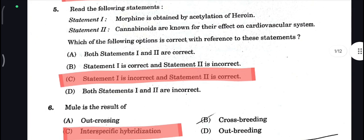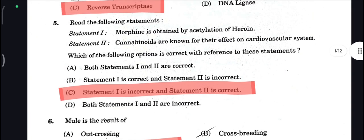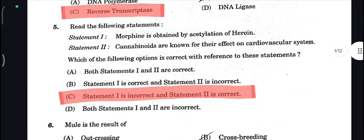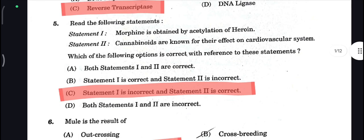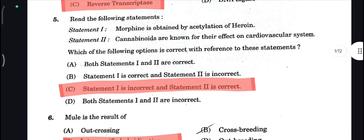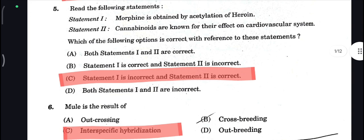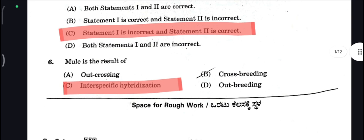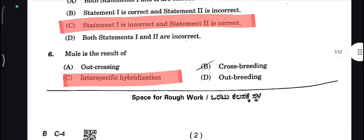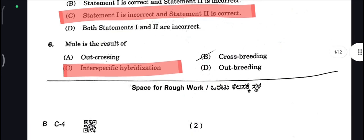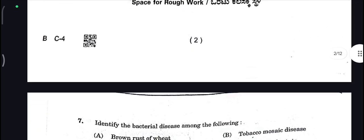Statement 1 is incorrect and Statement 2 is correct. For the Morphine-related question: Morphine is obtained by acetylation of heroin, so Statement 1 is incorrect and Statement 2 is correct — C is your correct answer here. Next, Mule is the result of interspecific hybridization — correct answer.